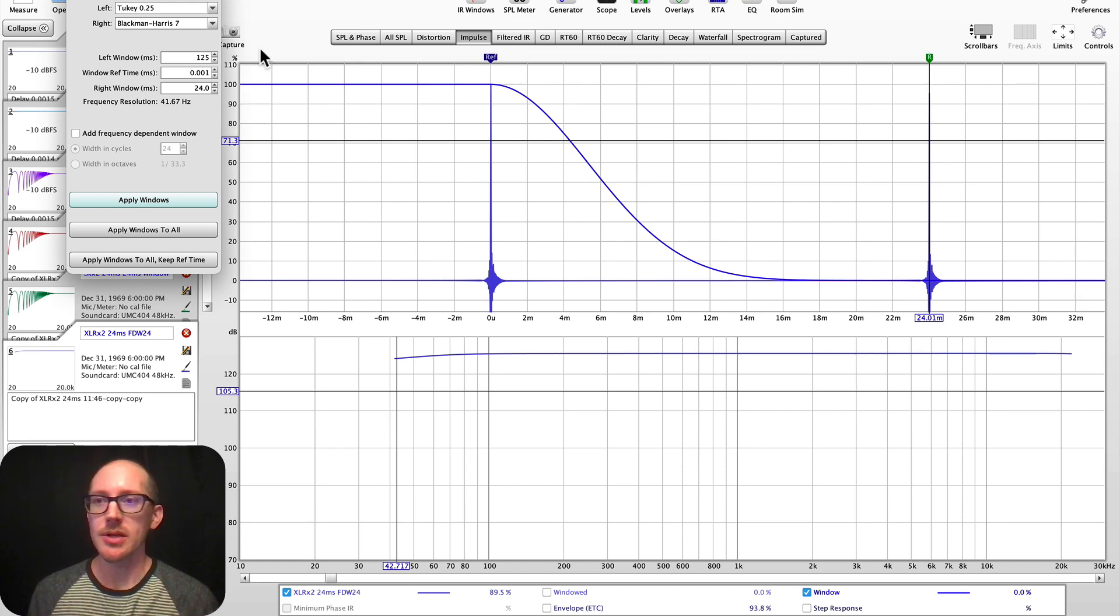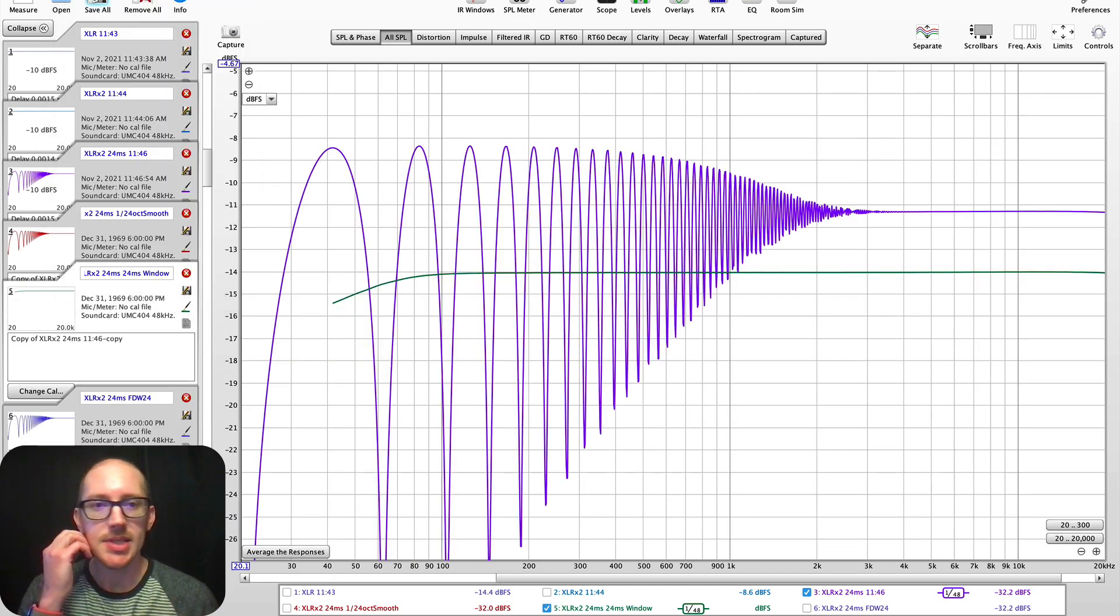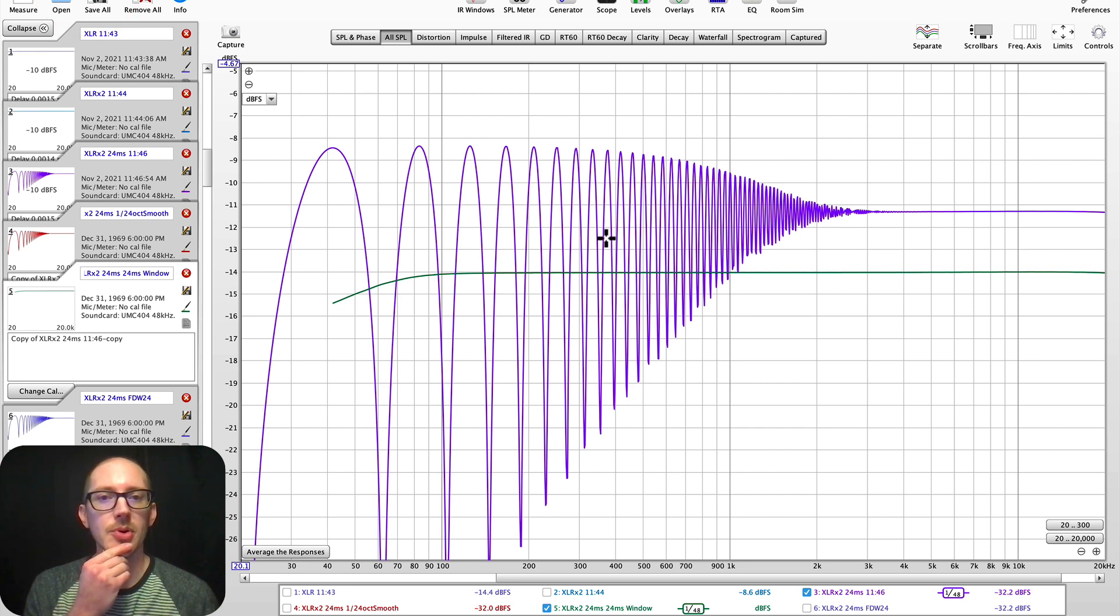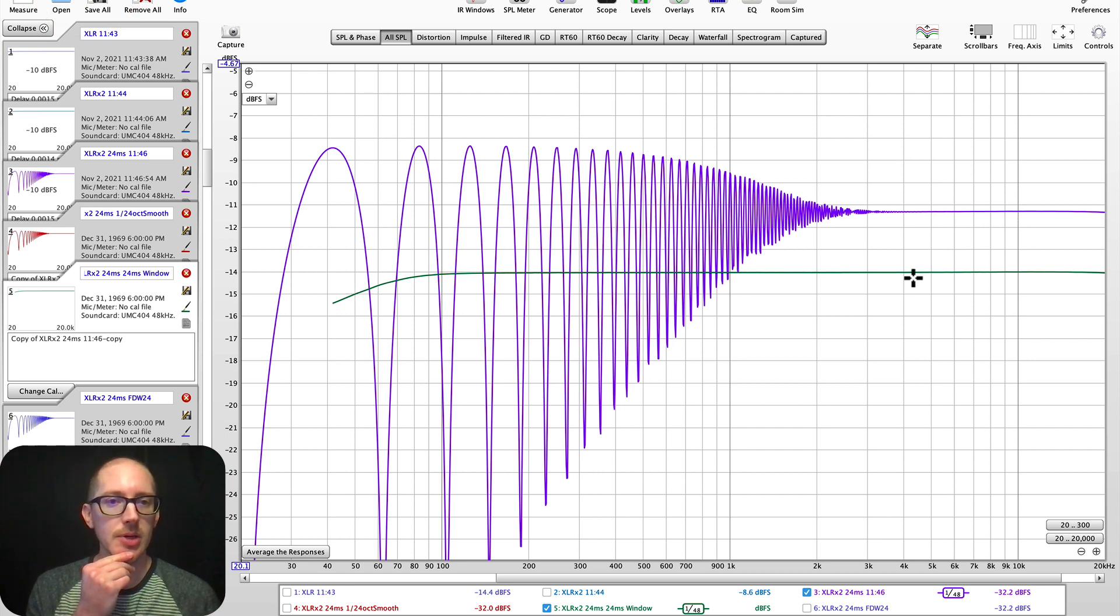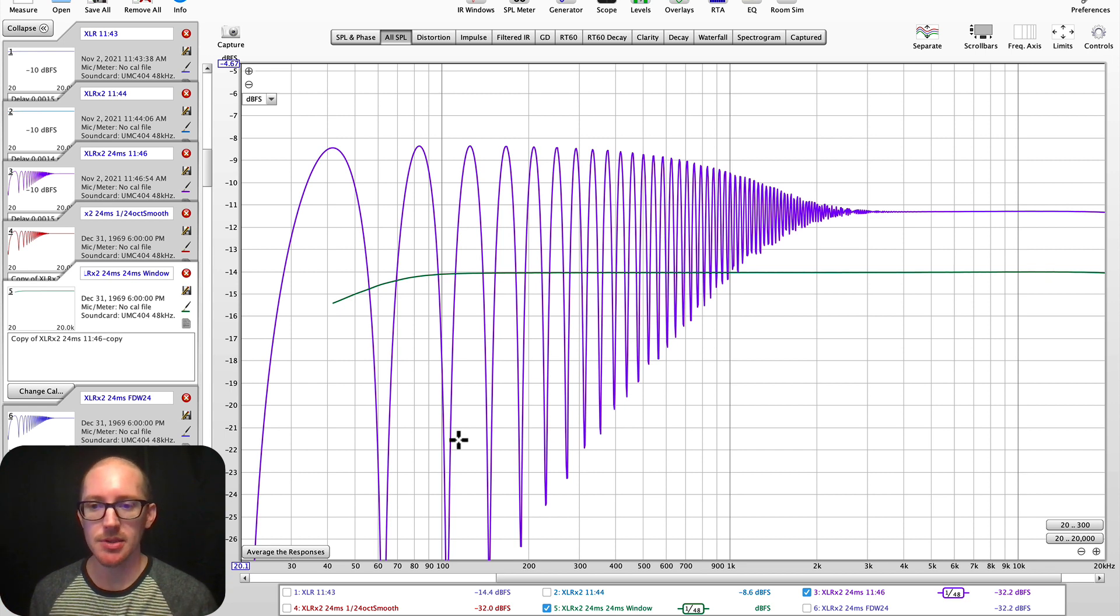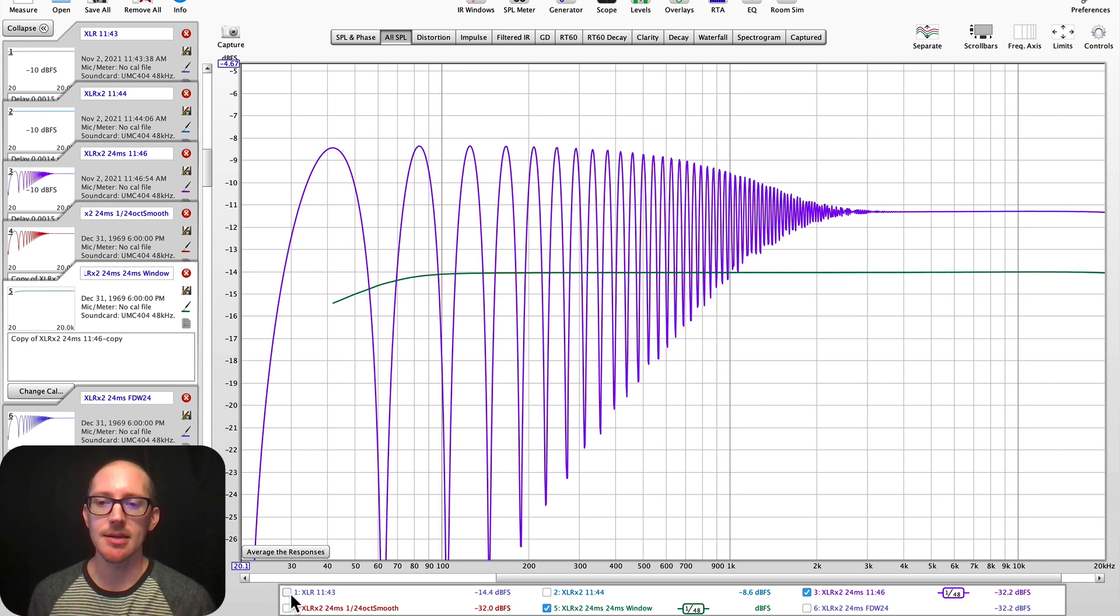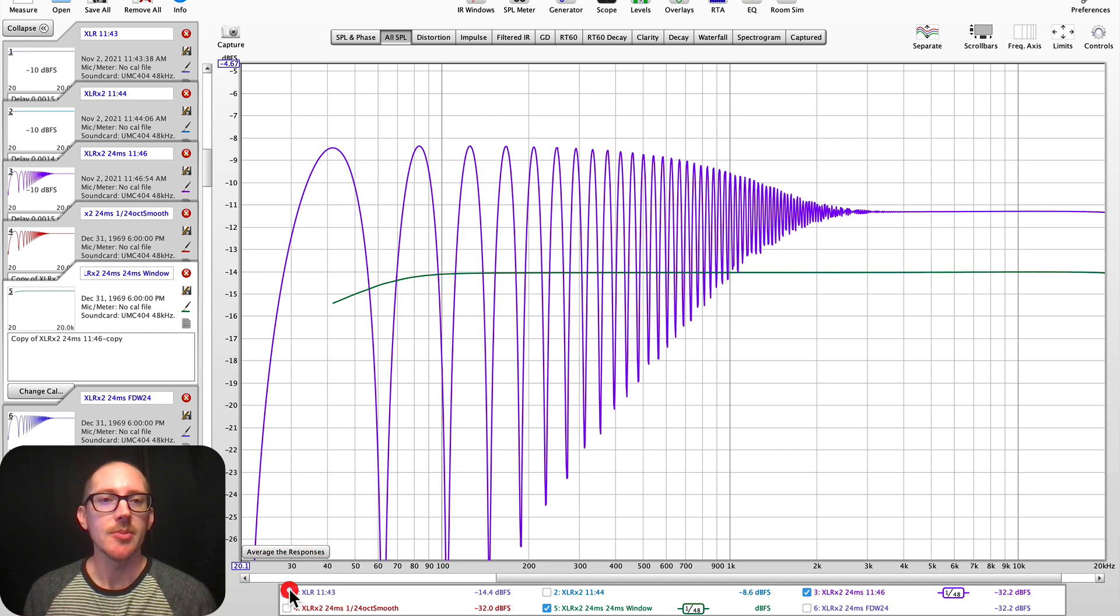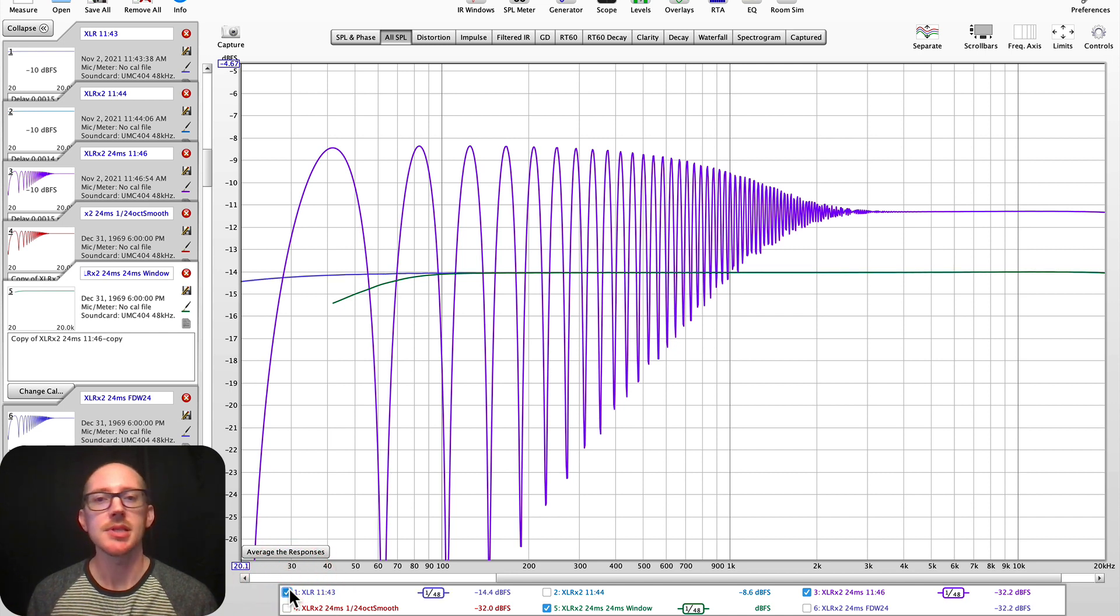Okay, so we're trying the window method here. Okay, now we see the comparison. So here's the original in purple. And now here is the green. It's windowed out the reflection immediately. The delay, the echo.